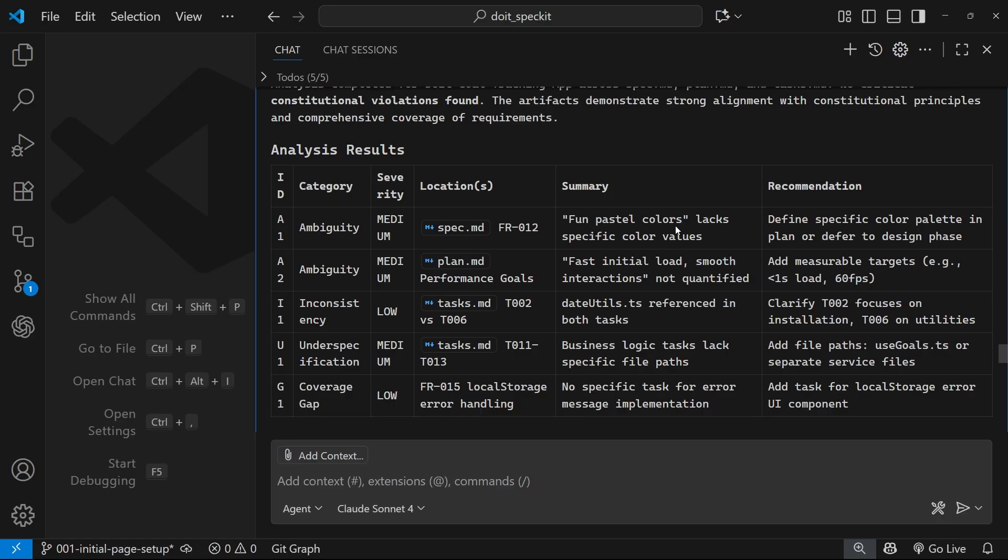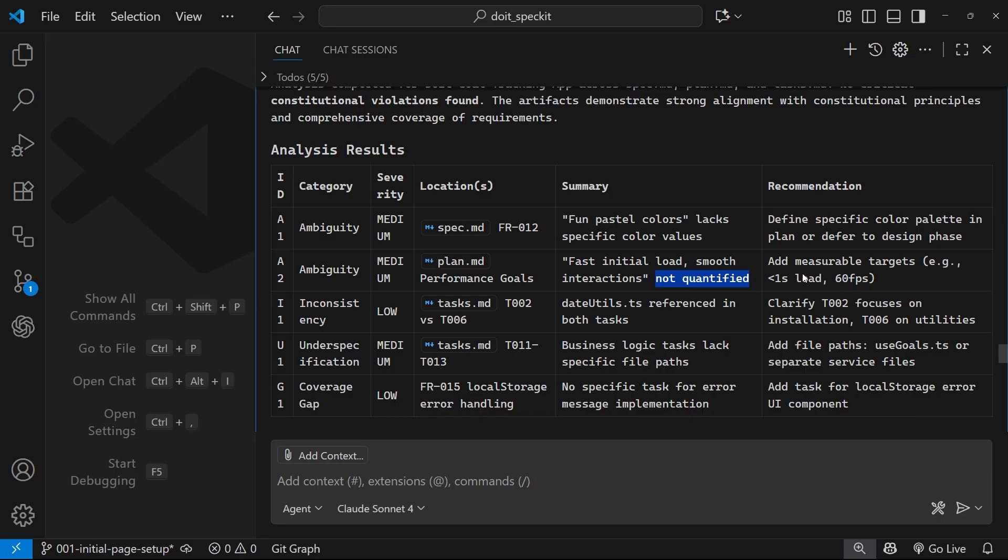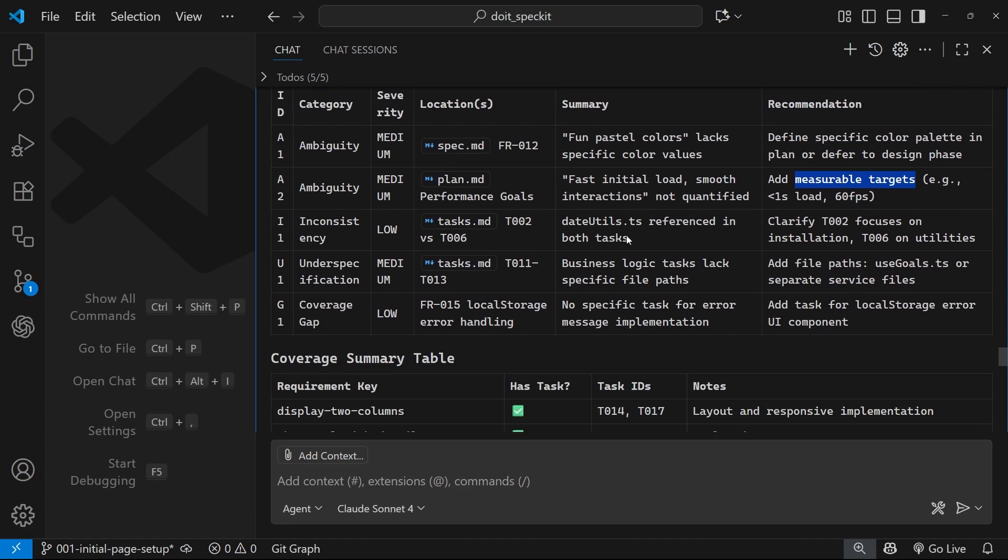So the second one is an ambiguity again, inside plan.md this time, and it says the fast initial load smooth interactions is not quantified. Okay, so it wants some kind of measurable target. Again, I'm not really concerned with that at the minute - this is a throwaway app. But if we wanted to solve these ambiguities we could do so right now.